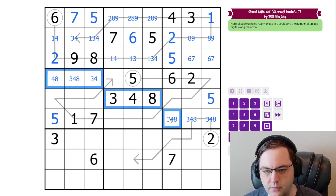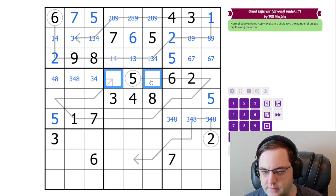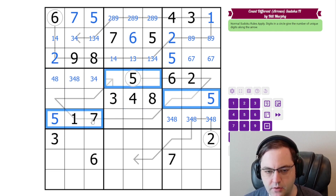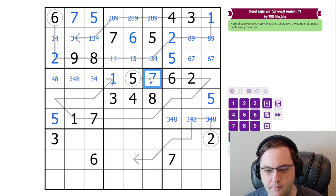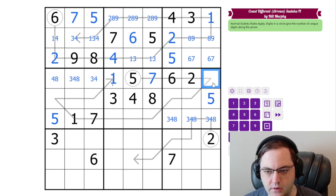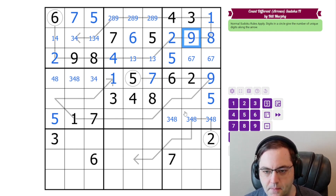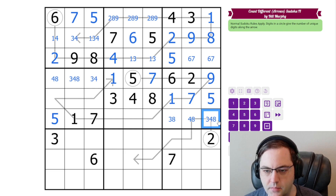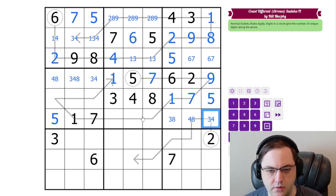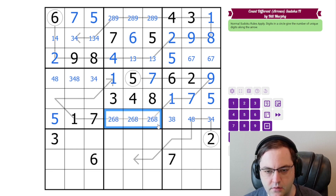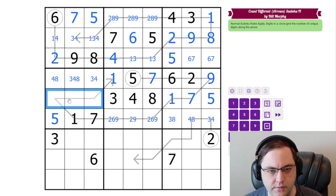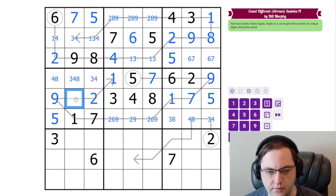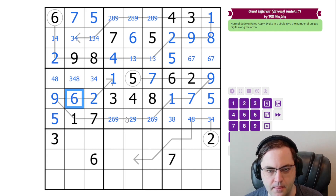Now we have a roping again: 3, 4, 8 like this. Whatever the two digits with the 5 are must be the same here and the same here. We can see they're 1 and 7 — just a very clever setup for this puzzle. These are 1 and 7. The remaining digits here are 2, 6, 9, and these are also 2, 6, 9. This one's the 9, and we've got a 6 here as well.